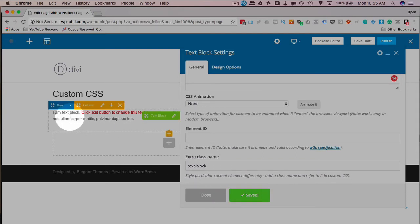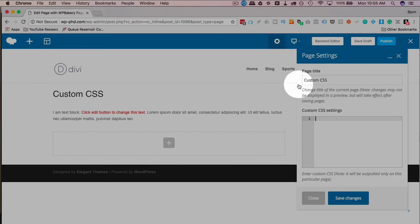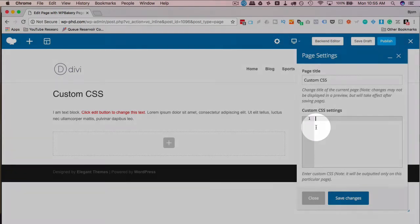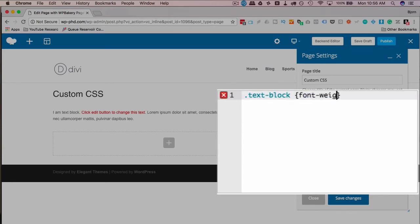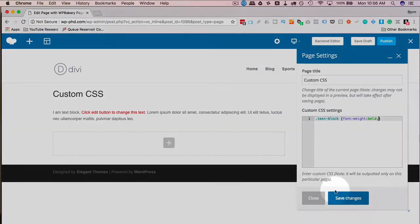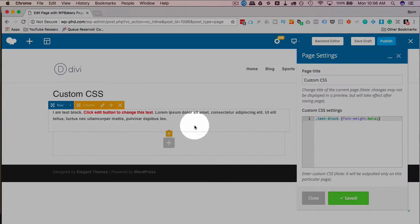Click on save changes. Now it's going to add a class name to this text block. Now we can go to this gear and we can type in dot because it's a class text block. And we want to make all the text bold. Click on save changes. Now all the text is bold.